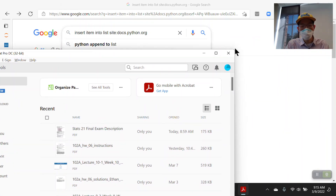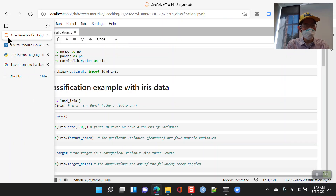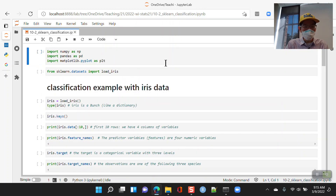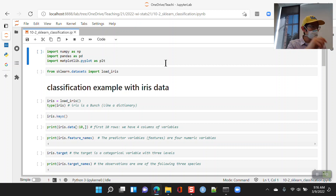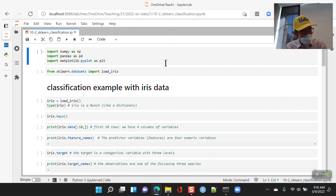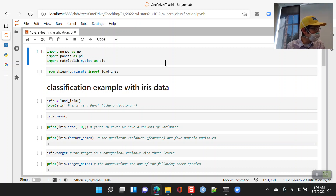Let's take a look at today's example. Let me go ahead and give you your first iClicker quiz answer for today. Also, course evaluations are open now, so please take the time to fill those out.